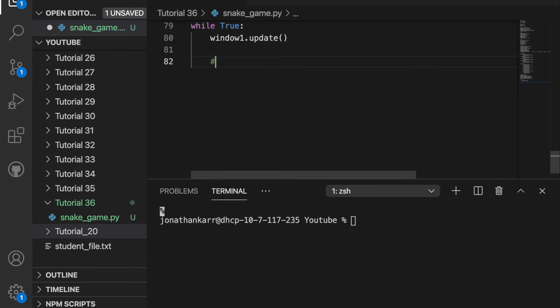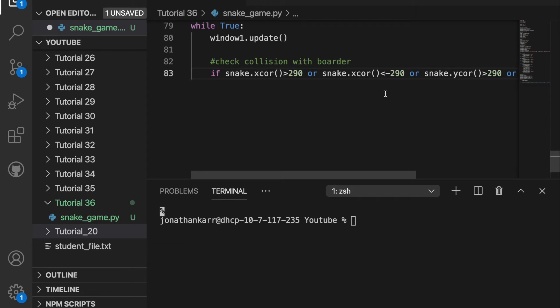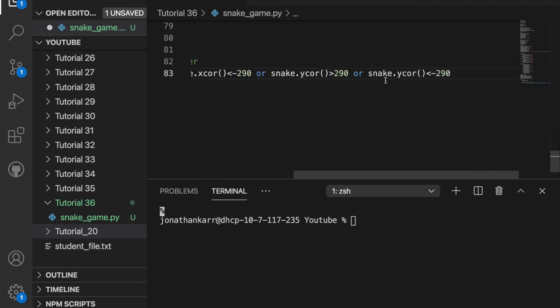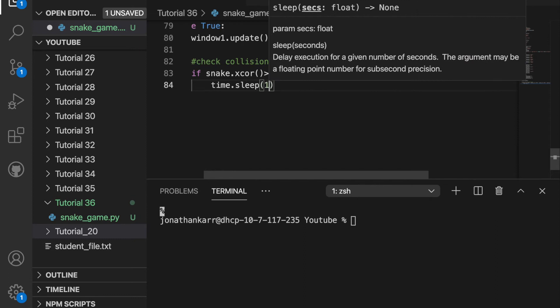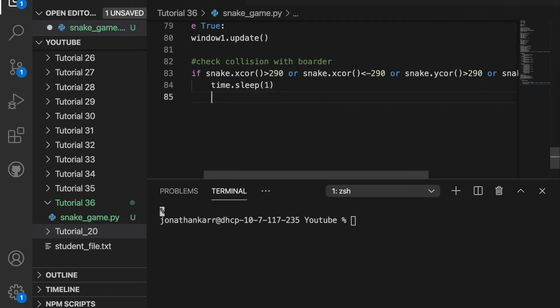Then we need to reset the score if the snake goes beyond the borders. If the x or y coordinates are outside of the range of negative 290 to 290 we're going to reset the score and reset the position of the snake and we're going to want to wait one second.